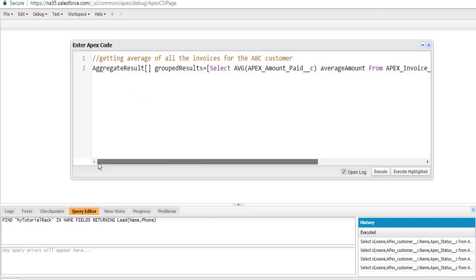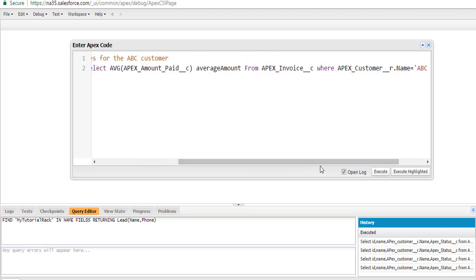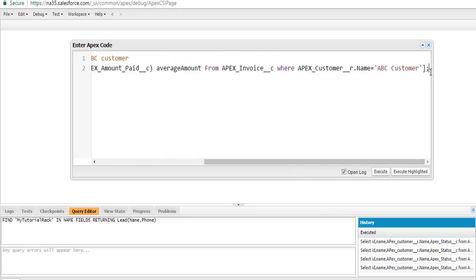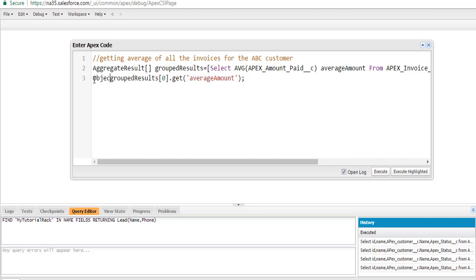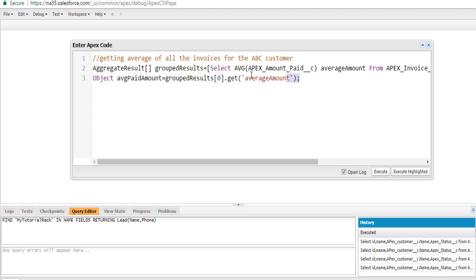Now we have to calculate the average amount. To get the average amount from this list, we go to index zero of the list and call get('AverageAmount'). This is the way to fetch the average paid amount from the aggregate result. We are fetching the zeroth index and calling the get method on 'AverageAmount', then storing that value in a variable called averagePaidAmount.